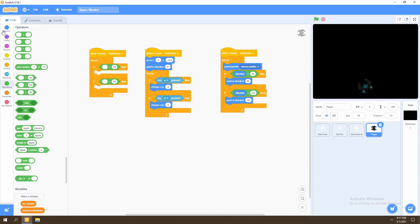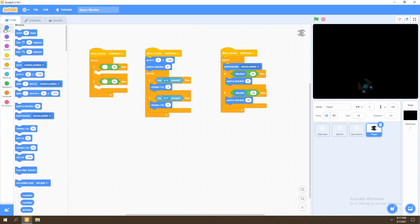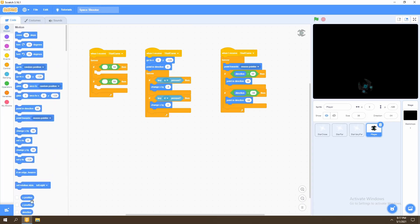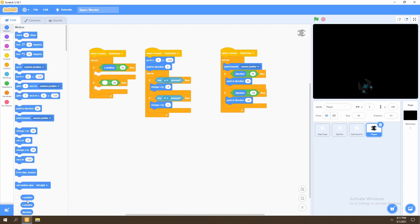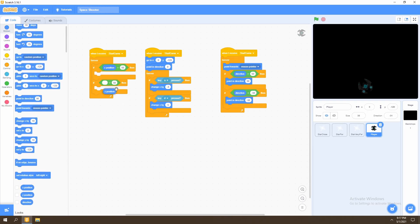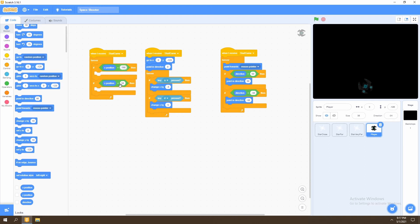We then select the x position, which is found in motion and replace them in the two operator blocks. And we then will set the limits as 196 and negative 196.